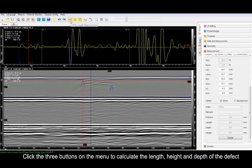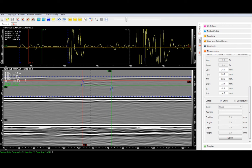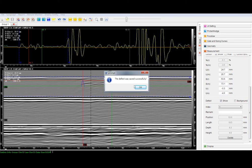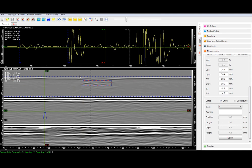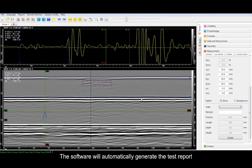Click the three buttons on the menu to calculate the length, height and depth of the defect. Save defect data. The software will automatically generate the test report.